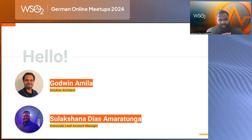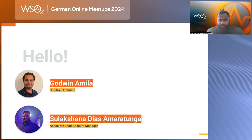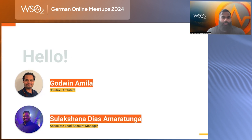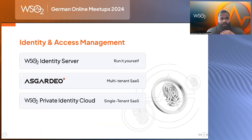My name is Sula — I'm an associate lead account manager here at WSO2 and I've been with the company for almost five years. If you have any requirements with regards to your IAM or CIAM needs, do reach out to us on LinkedIn or through the contact us form on the website. The hero of today's conversation is our identity and access management product.